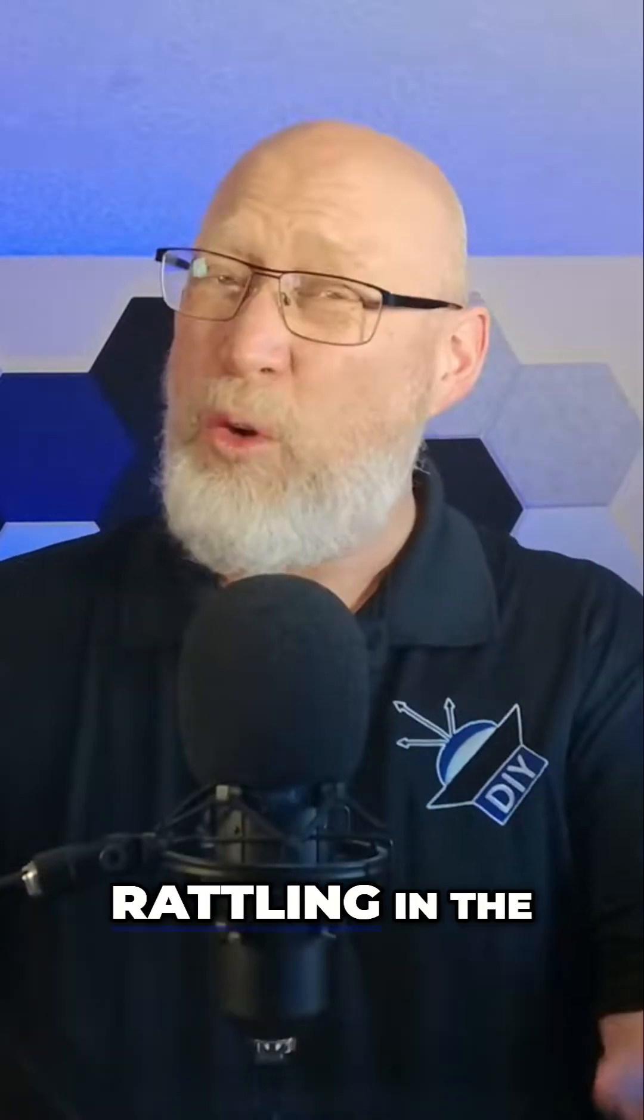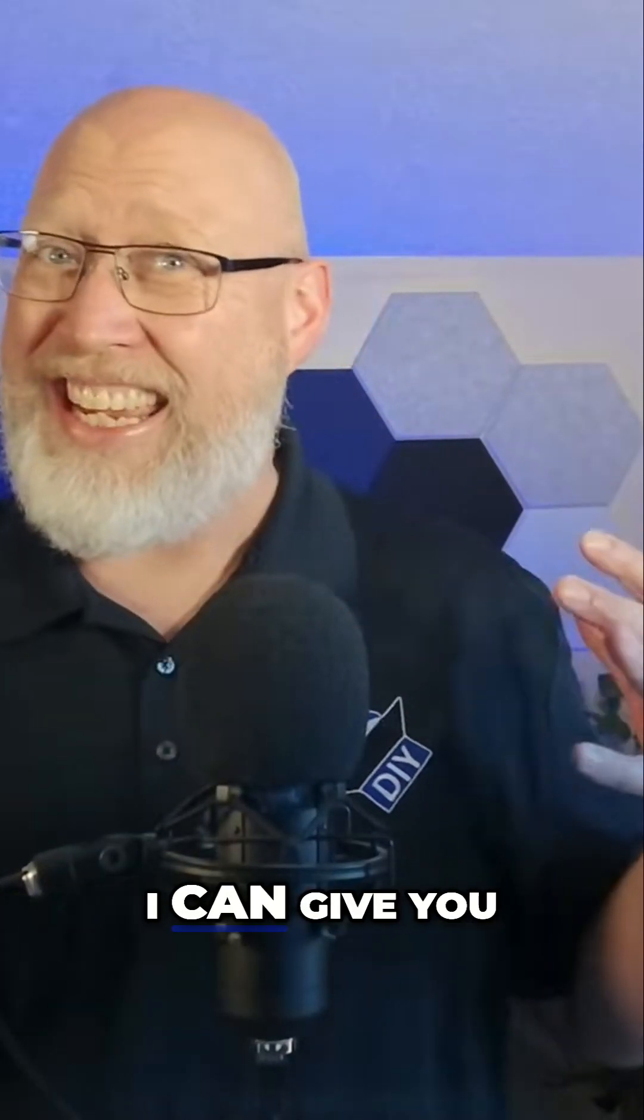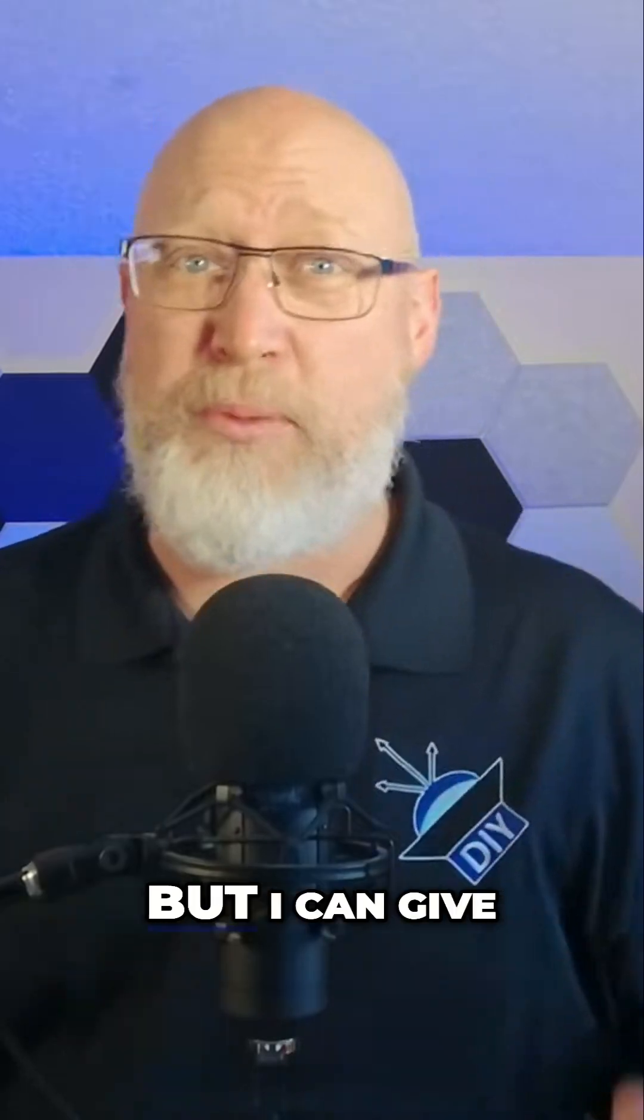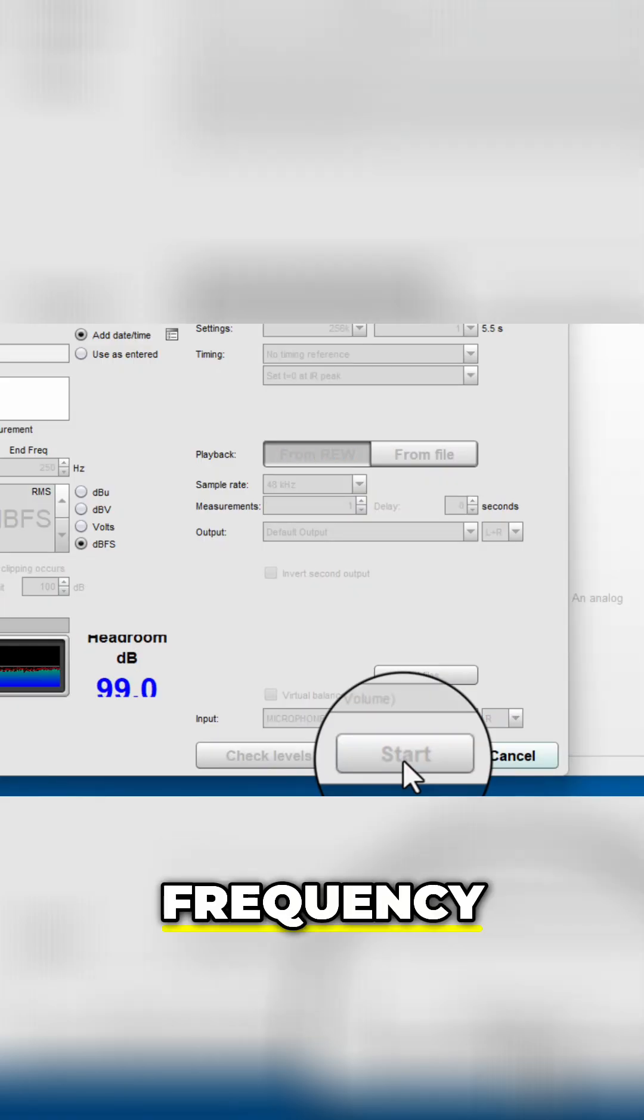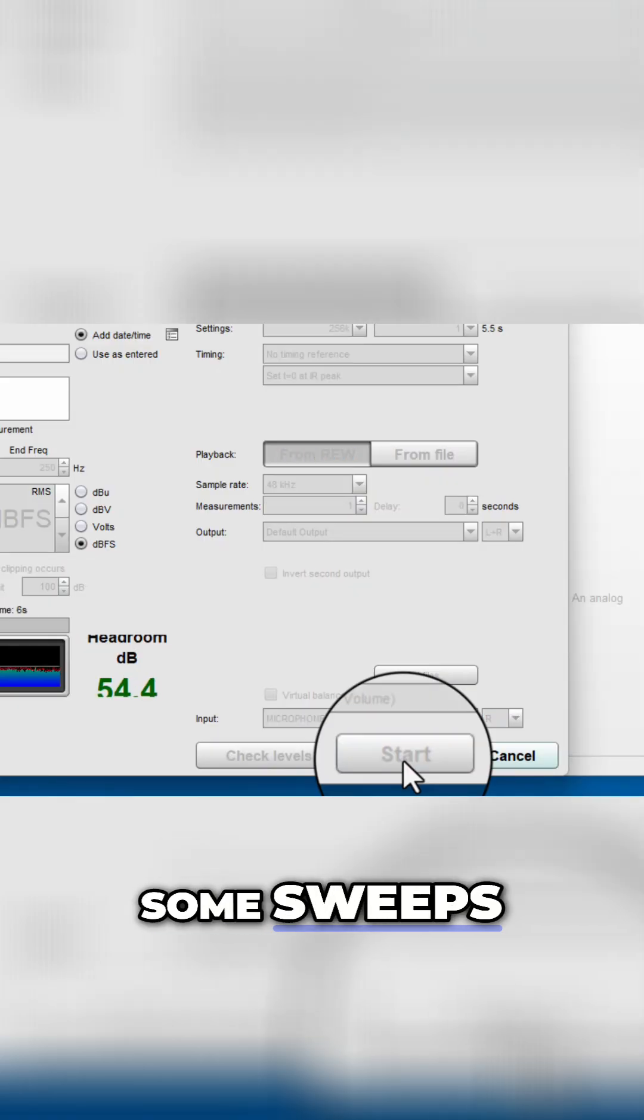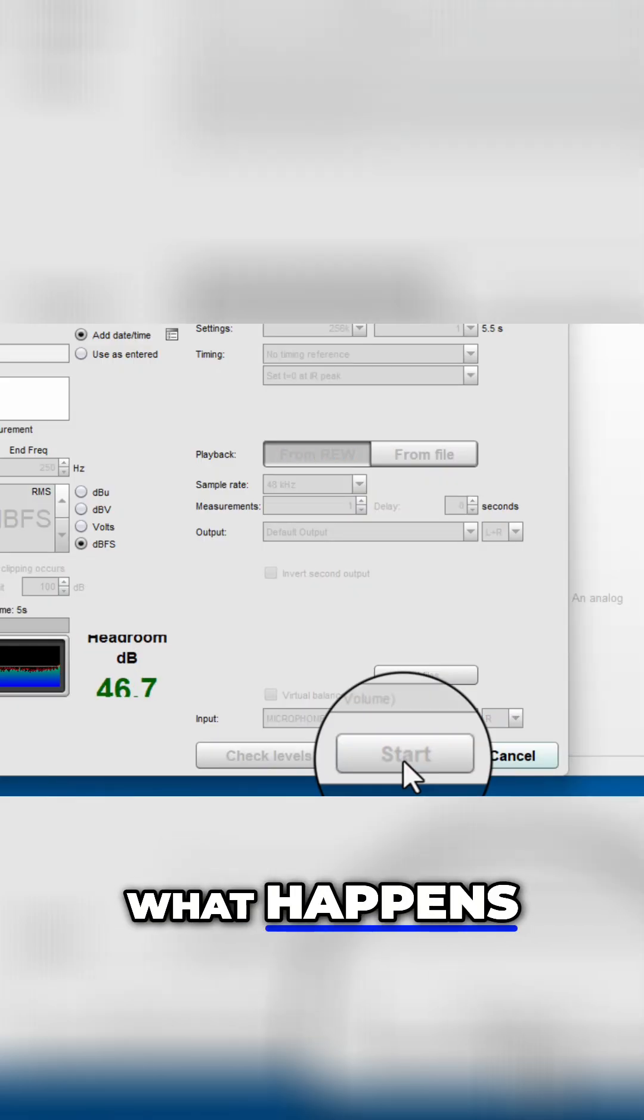Because of all the rattling in the garage, I don't feel like I can give you accurate distortion measurements, but I can give you a frequency response. So let's use Room EQ Wizard to run some sweeps and see what happens.